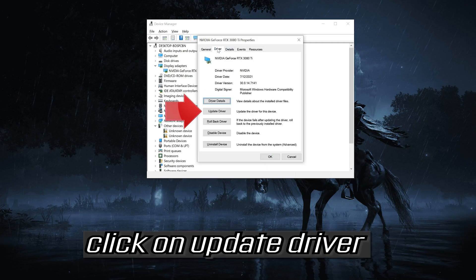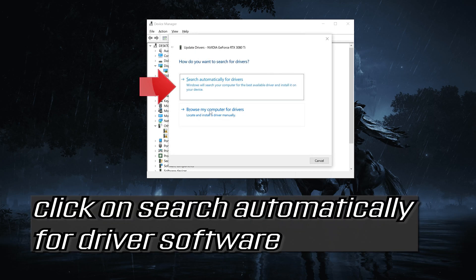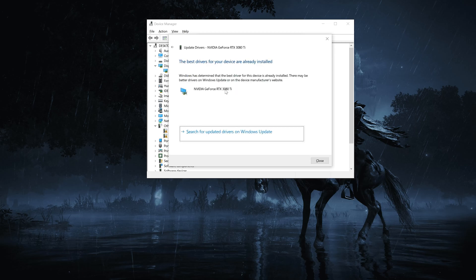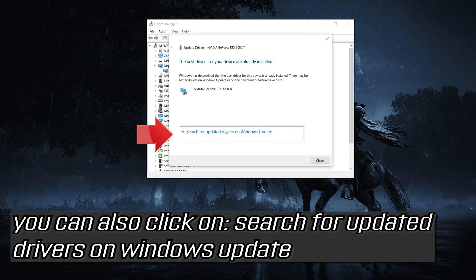Go to the Driver tab and click on Update Driver. Click on Search automatically for driver software. Wait for the update to be installed. You can also click on Search for updated drivers on Windows Update.